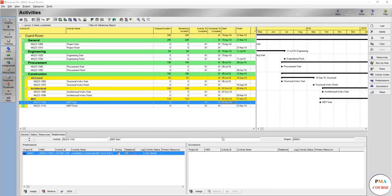Hello again everyone. In this lecture you are going to see how we are going to use activity codes and why they are useful. I really love activity codes — they are very useful when it comes to organizing, filtering, reporting, and seeing whatever you want at any given time. You'll see how to create them and how to group and sort with them as well.